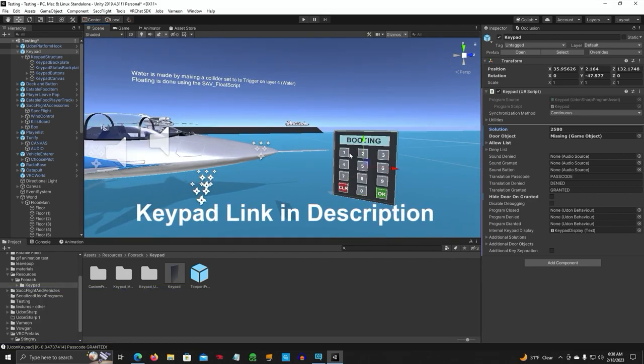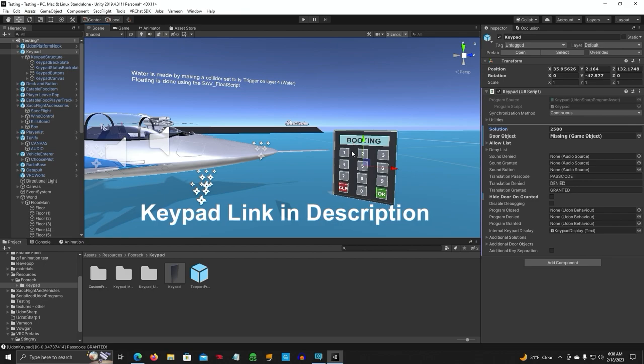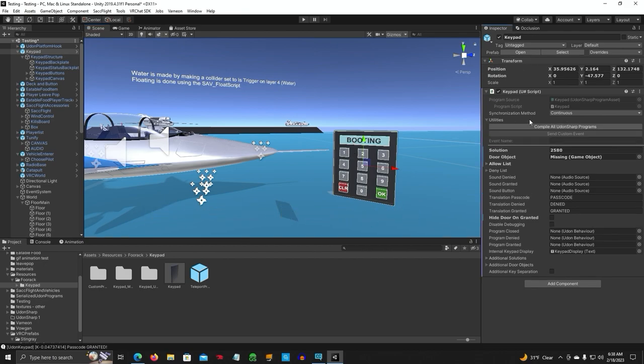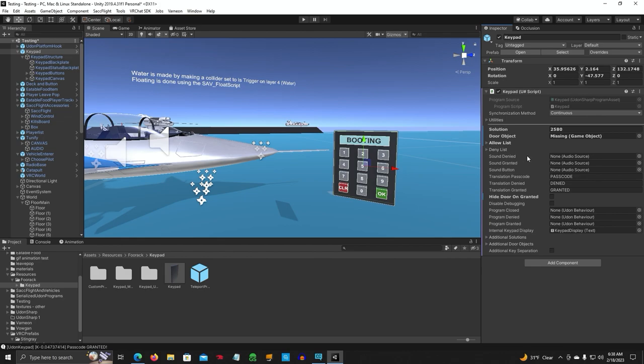First thing you want to do, click on the keypad. You'll see this. Go to utilities and hit this right here, Compile all Udon Sharp programs. Just do it once, that's all you're going to do.